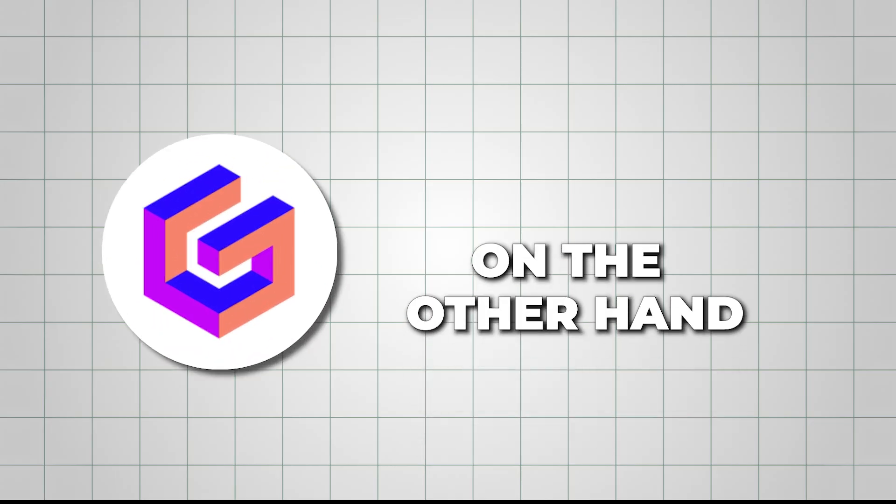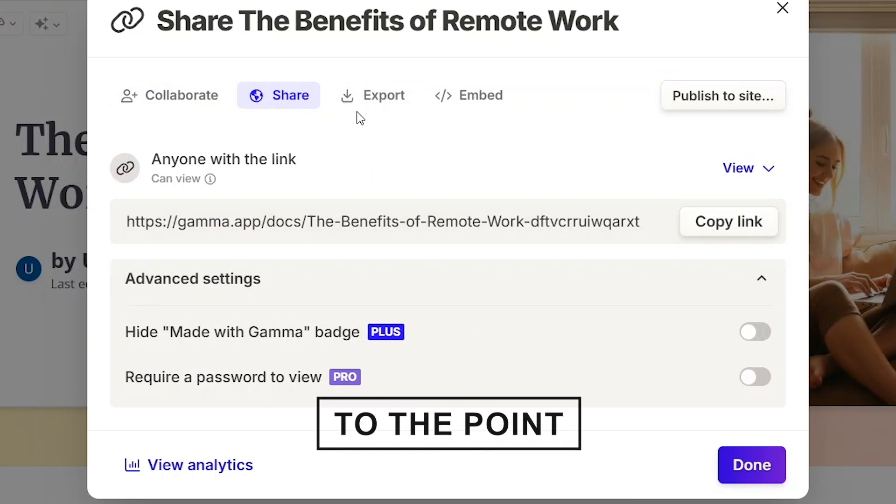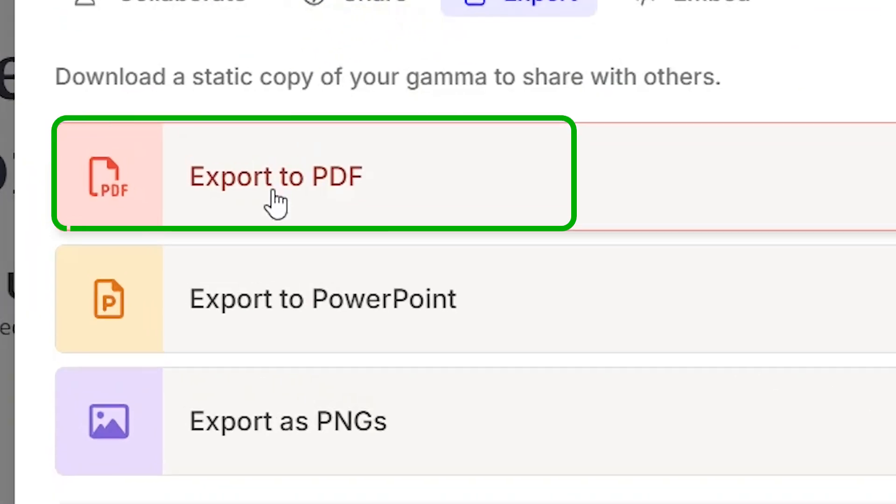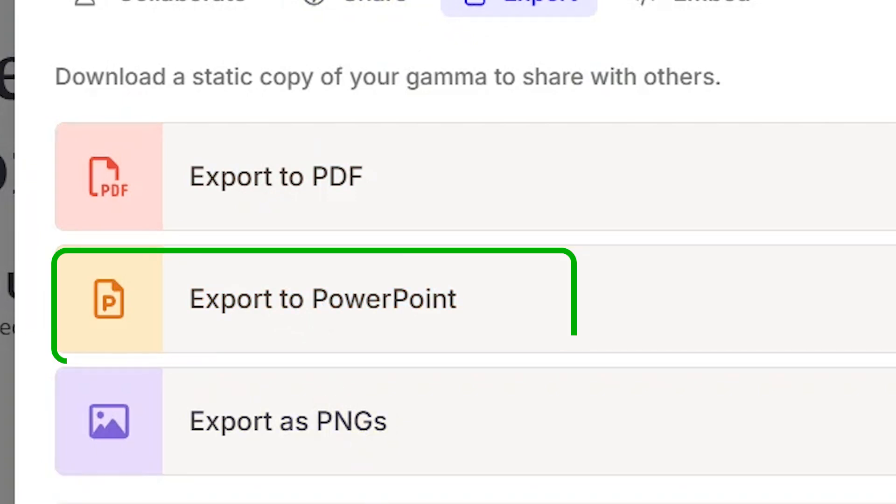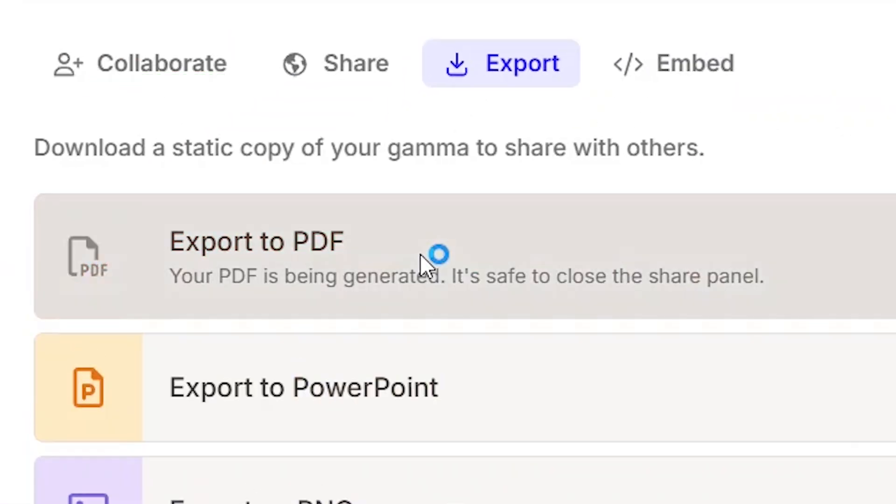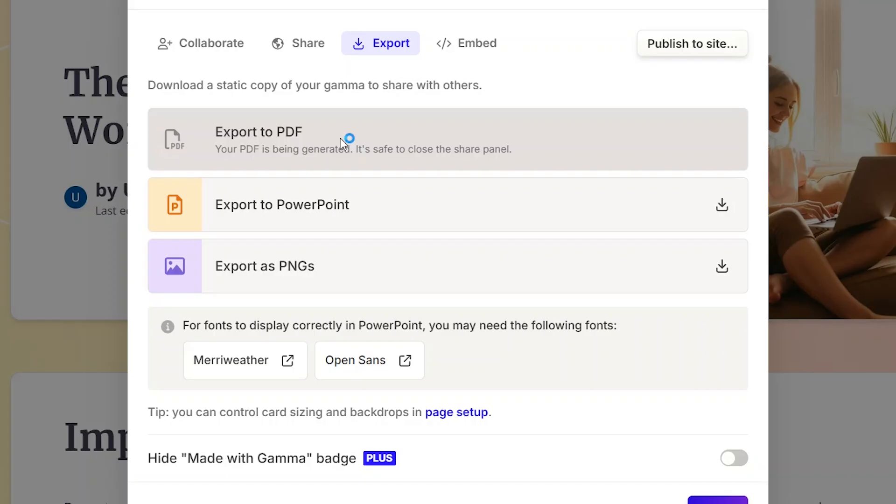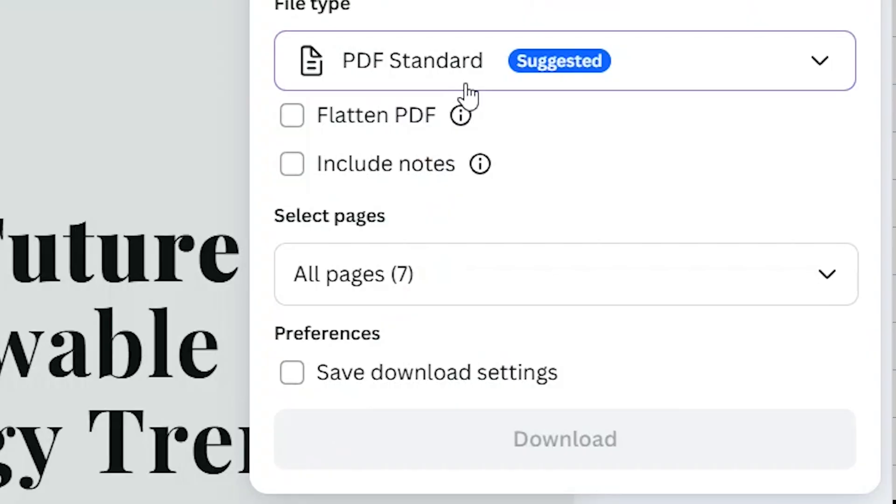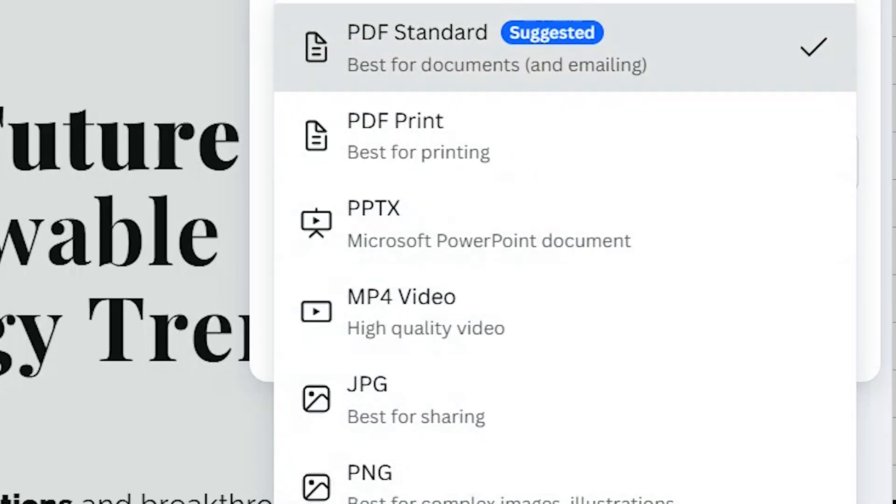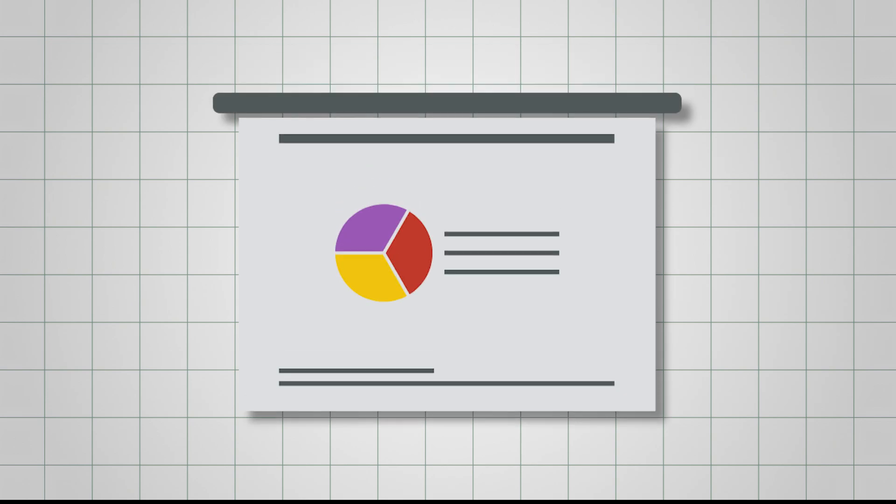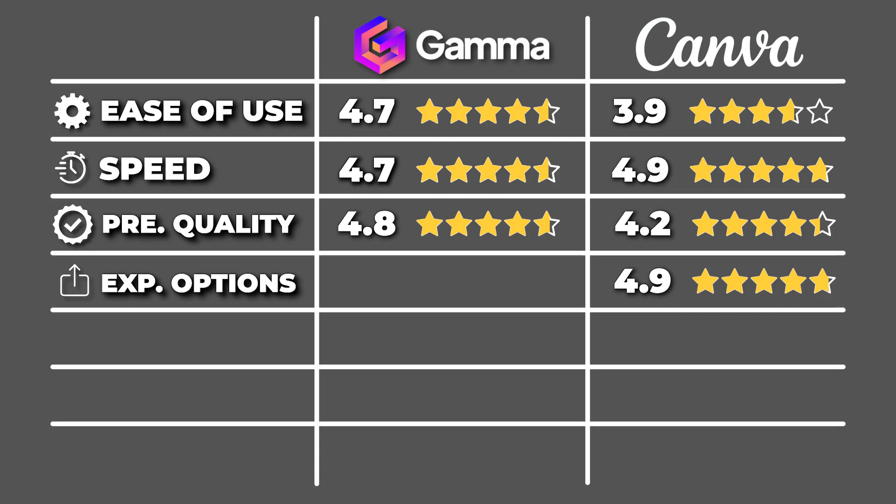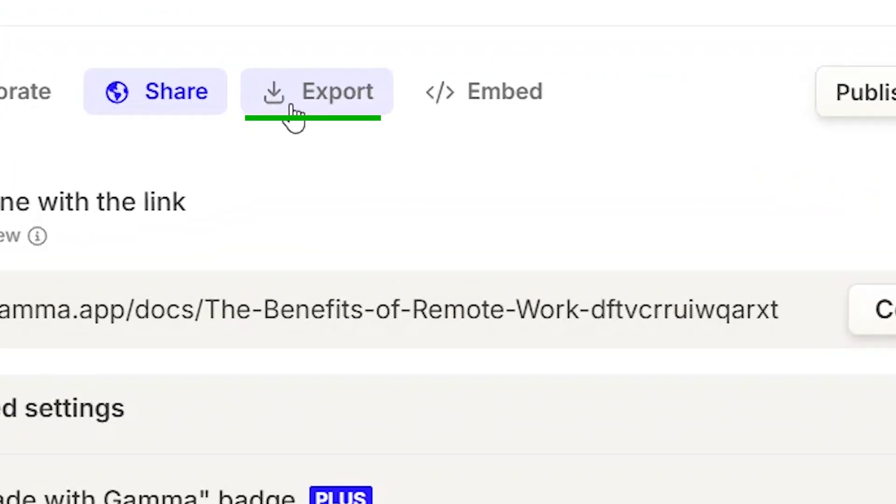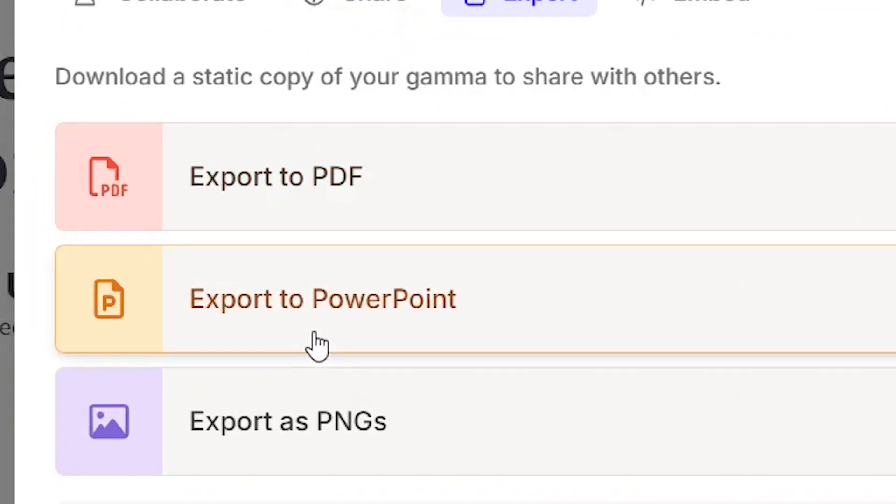Gamma, on the other hand, keeps things simple and to the point. It allows you to export your presentation as a PDF or a PowerPoint file. You can also share it with a link, give access to Workspace members, or copy the embed code for easy integration wherever needed. While it doesn't offer the variety Canva does, these options are perfectly suited for those who just need a straightforward way to share or present their slides without worrying about additional formats. So here, Gamma gets a 4.2 out of 5. However, if your focus is primarily on slide content and design, Gamma's simpler export options are more than sufficient.